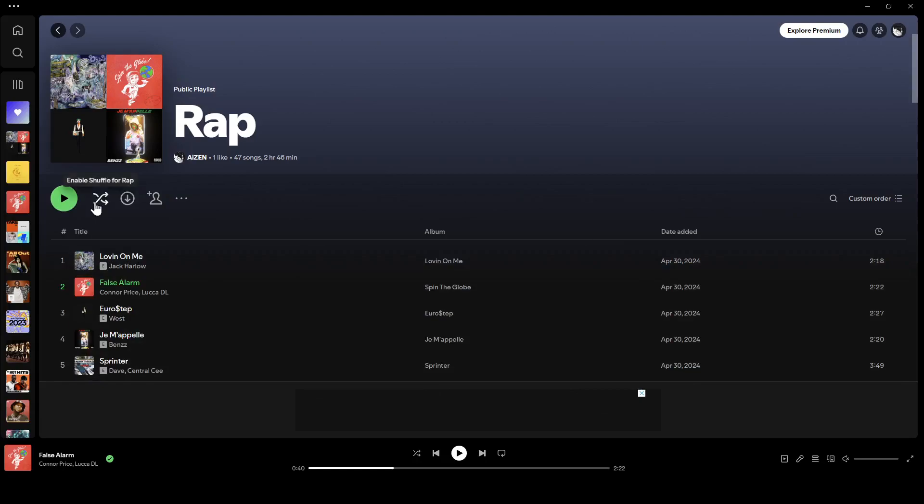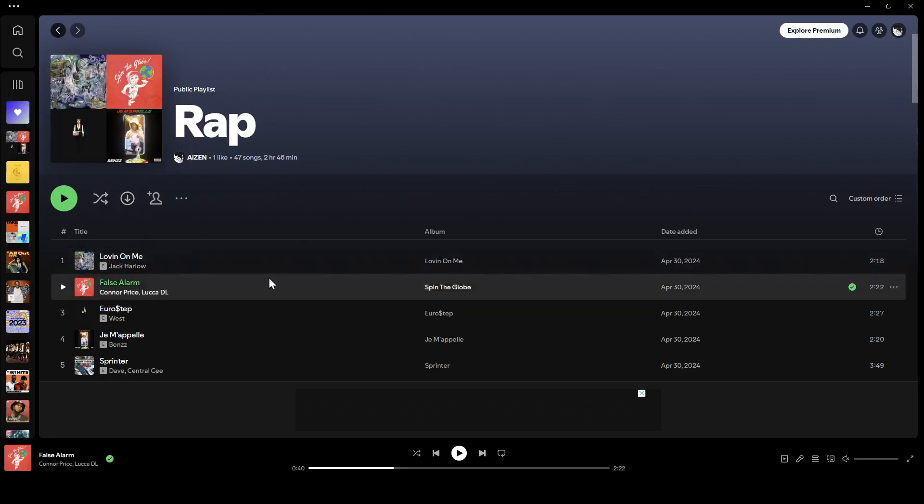Here you're going to find the option to shuffle and right next to it you're going to find download. If you download this playlist, it's going to be available in offline mode.